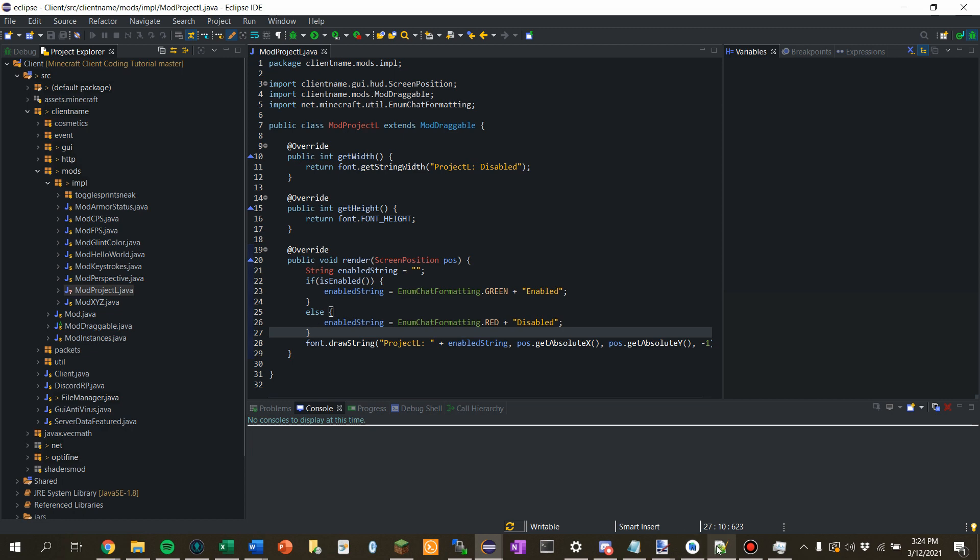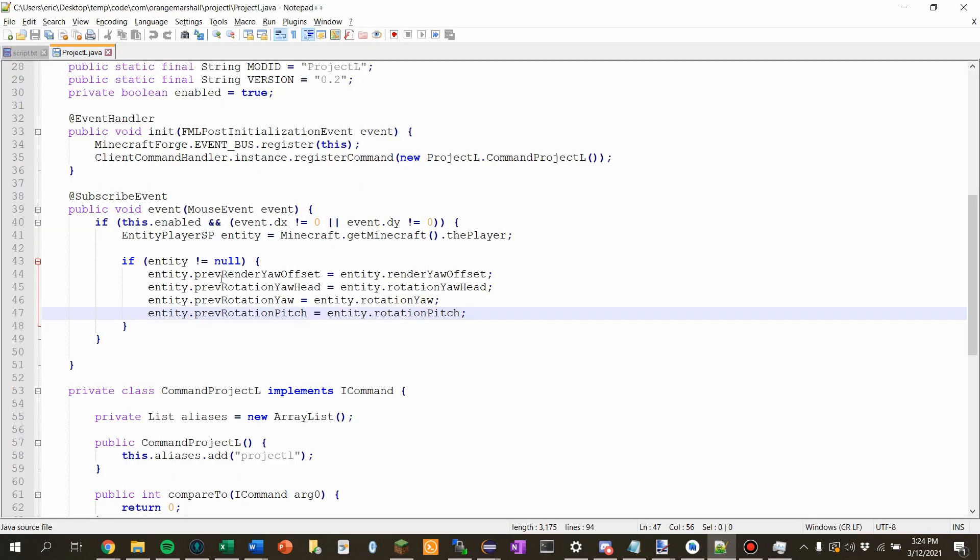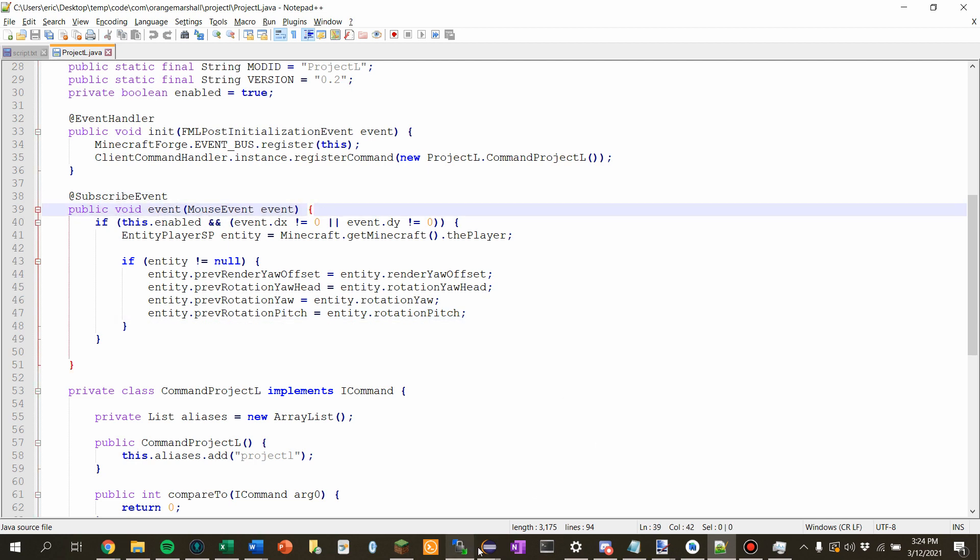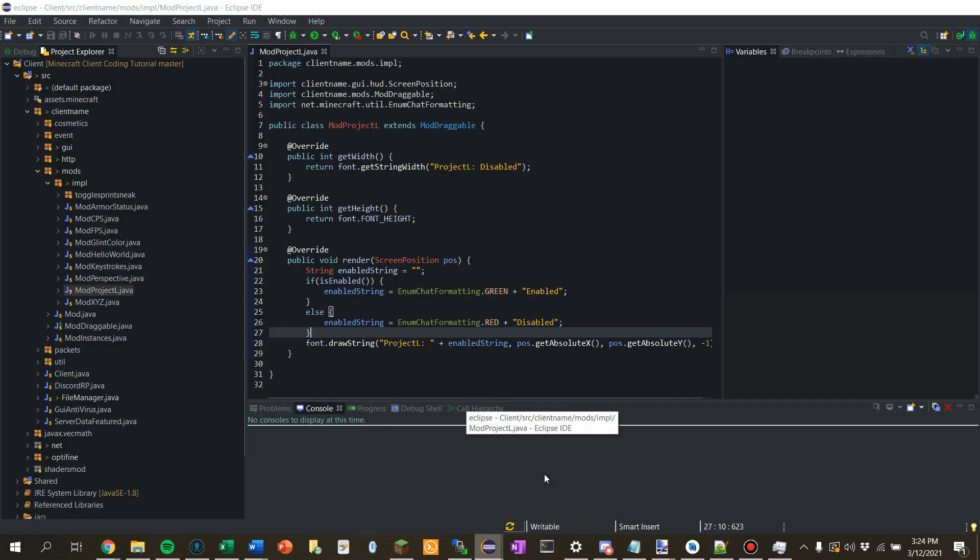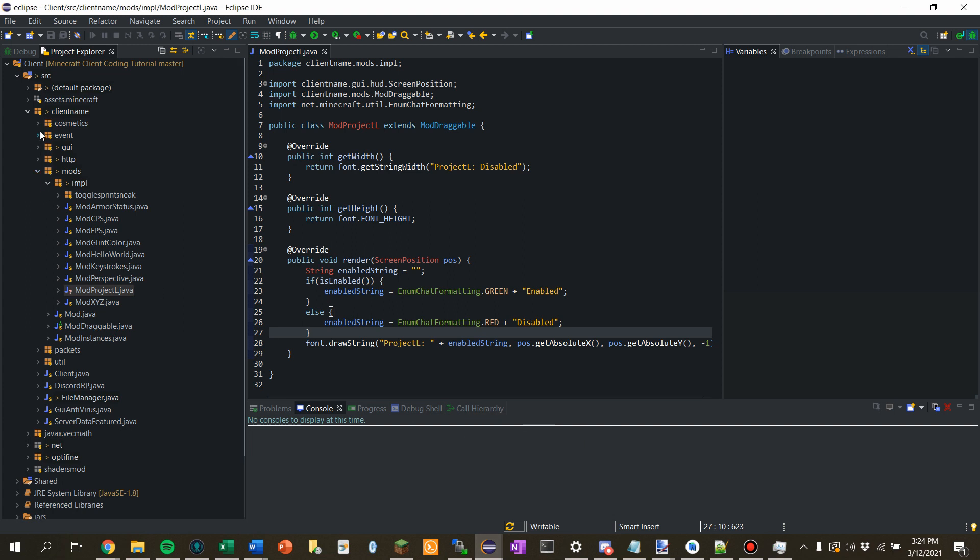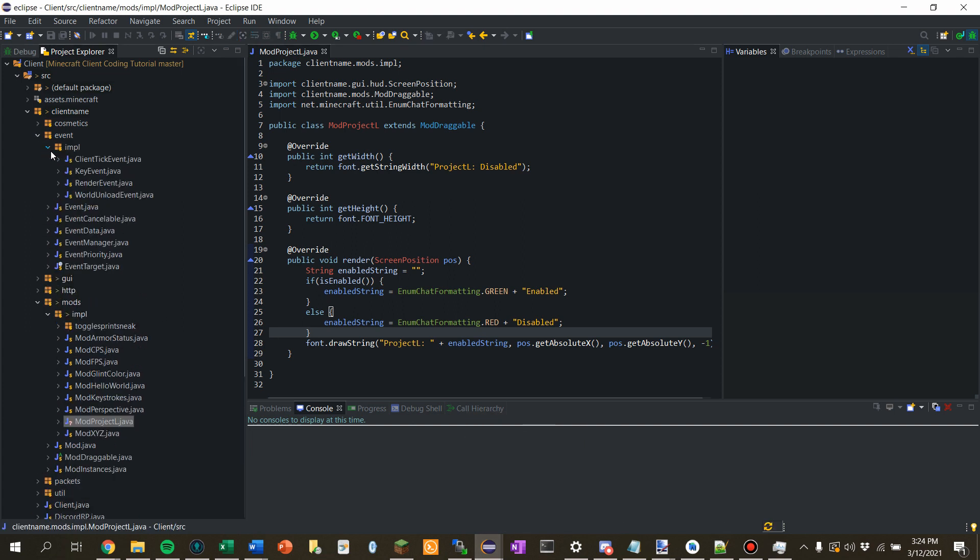Now, if we look back at the code here, we can see that they have a mouse event. Now, I don't believe we have made a mouse event yet. No, we've not. So, how are we going to go about finding the mouse event in forge? There are multiple ways of doing it. You can go to the forge GitHub, which I'll leave in the description.